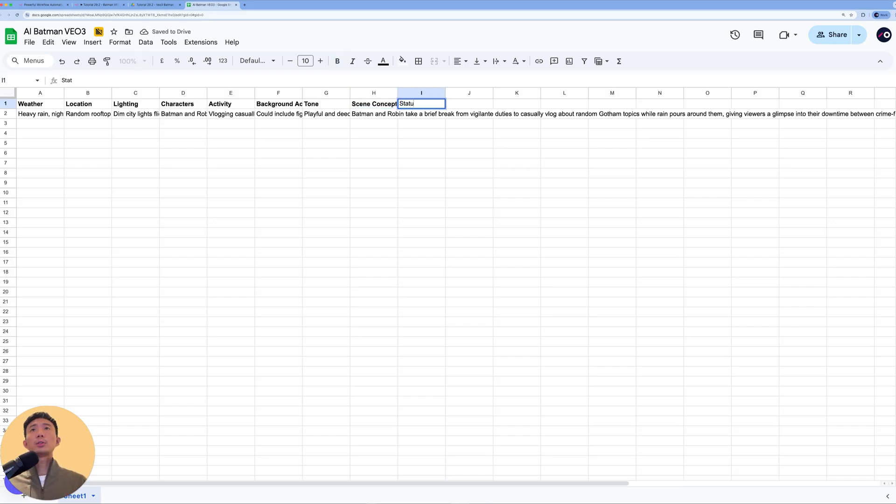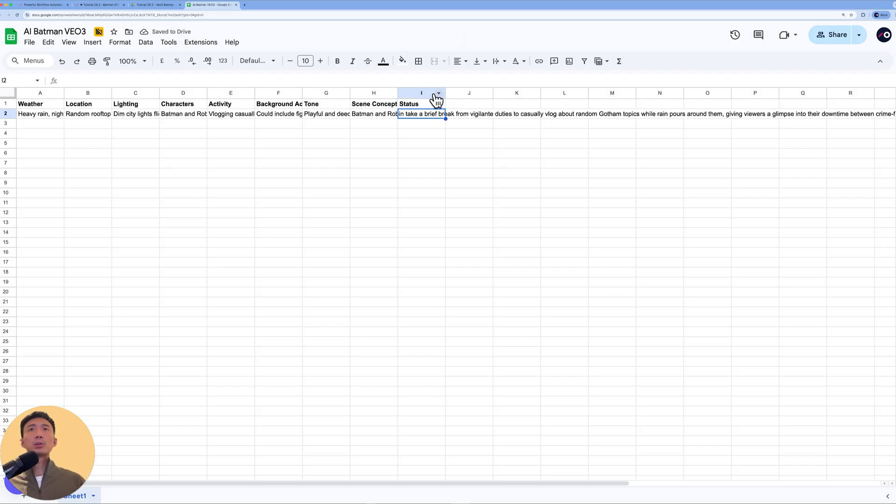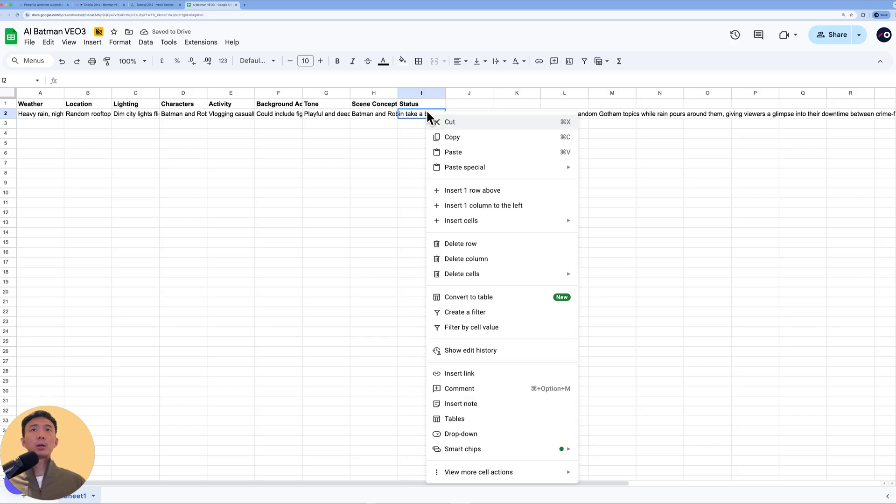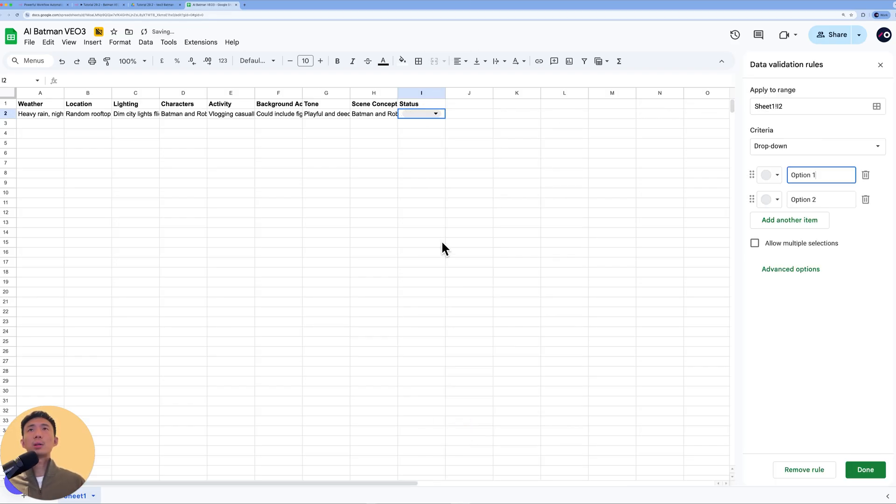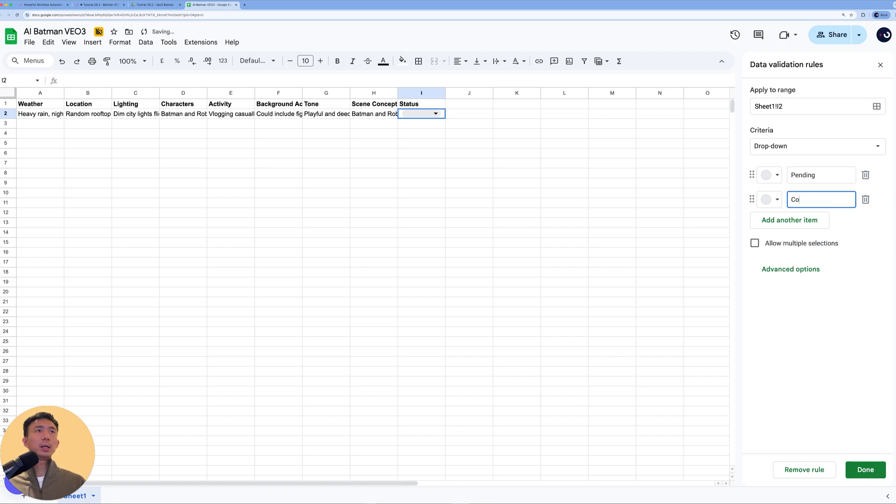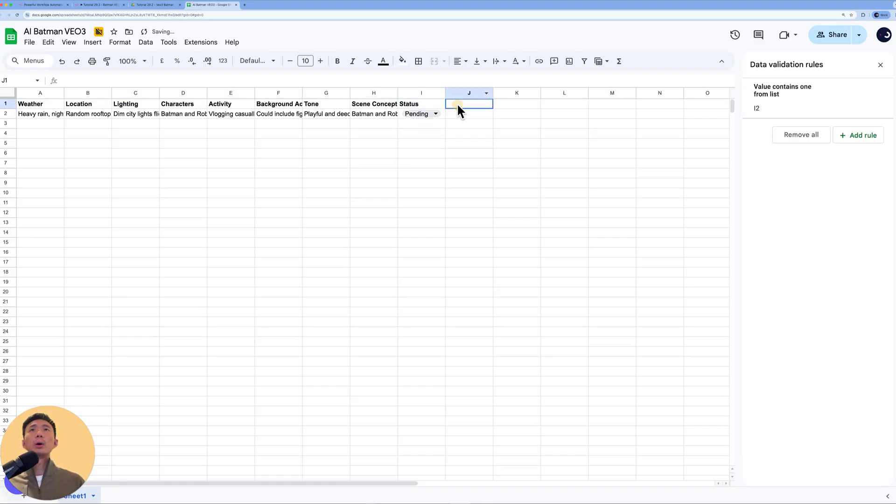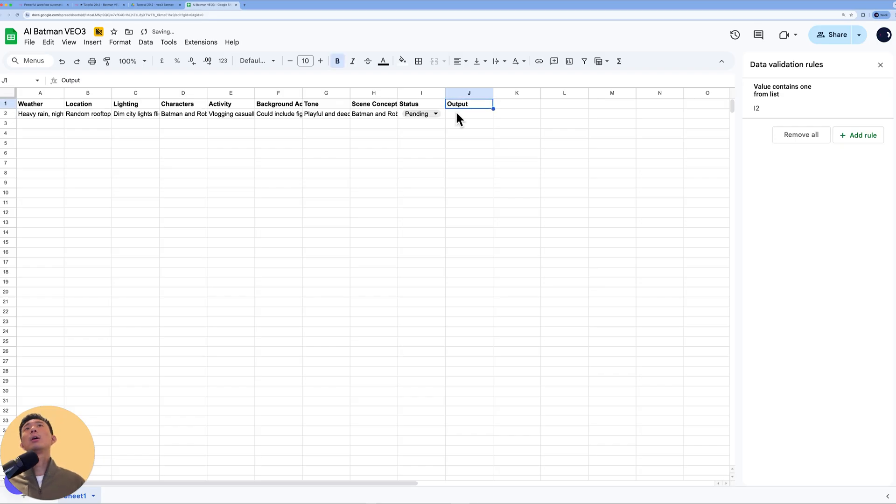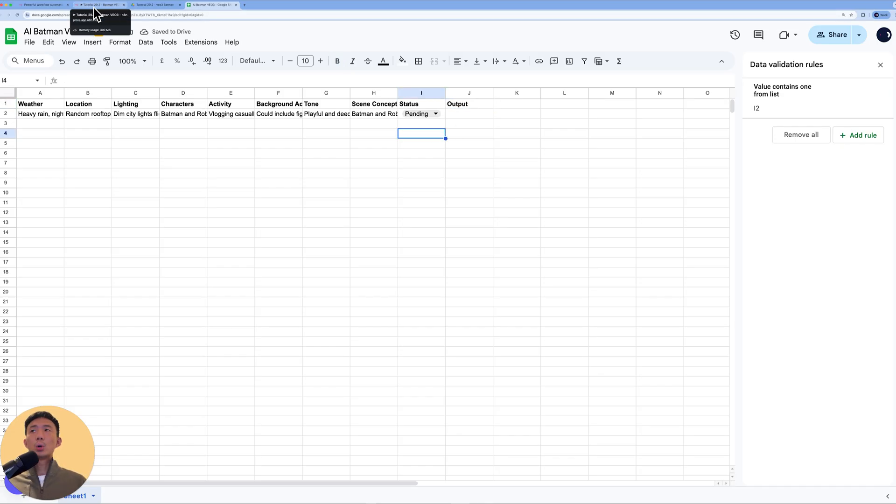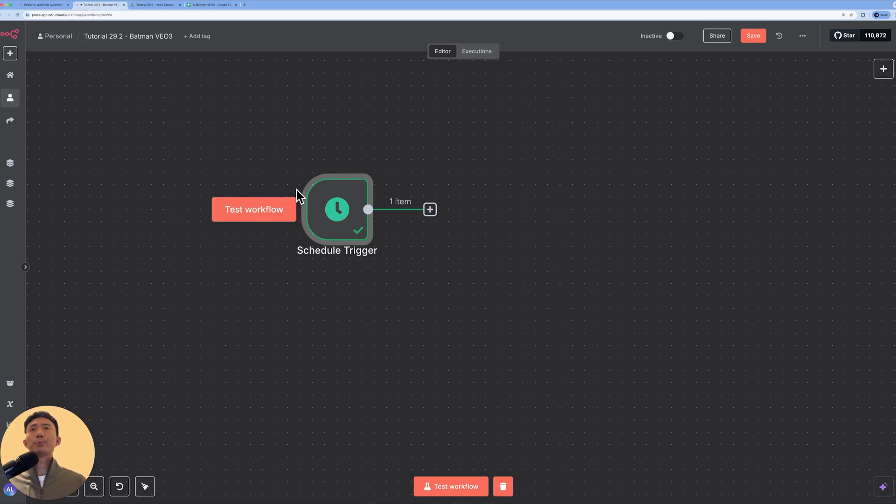Status, of course, it's either pending or complete. We can actually input a drop down menu here. Right click drop down, then we can say pending or complete. So we can choose pending first. Next, we will have the output. That would be the URL. So that's it for this Google Sheet setup.